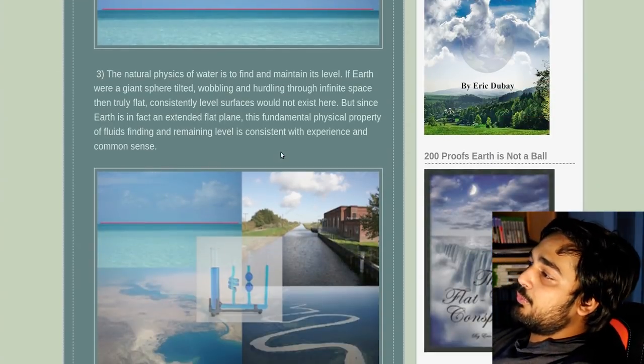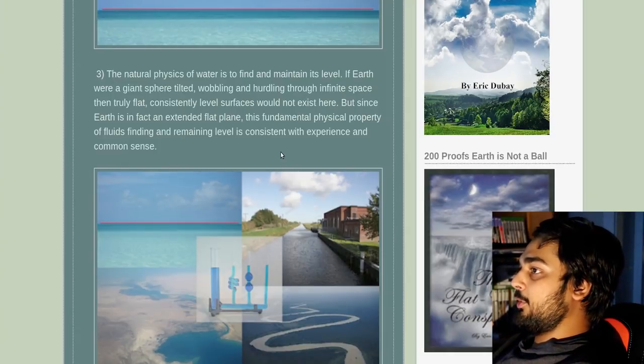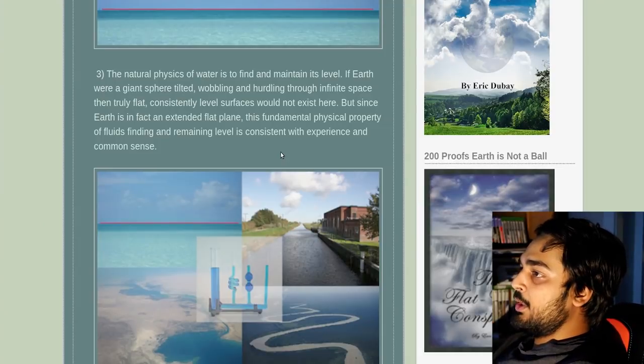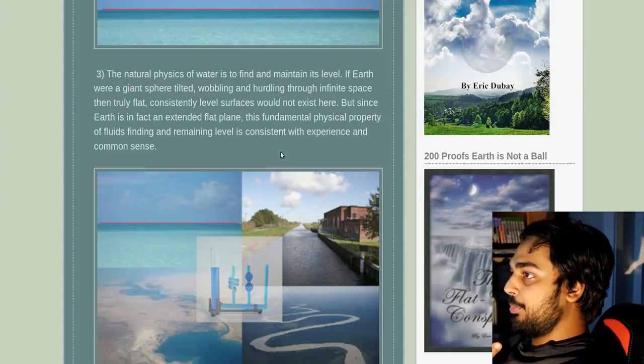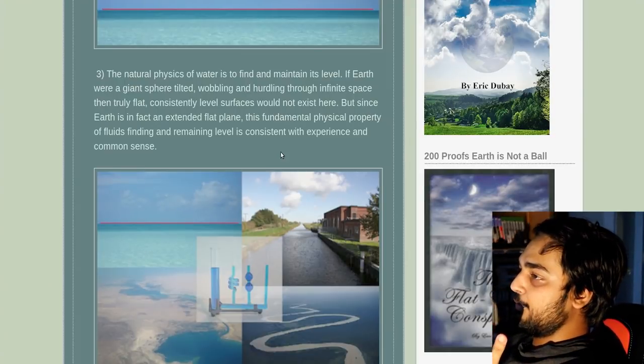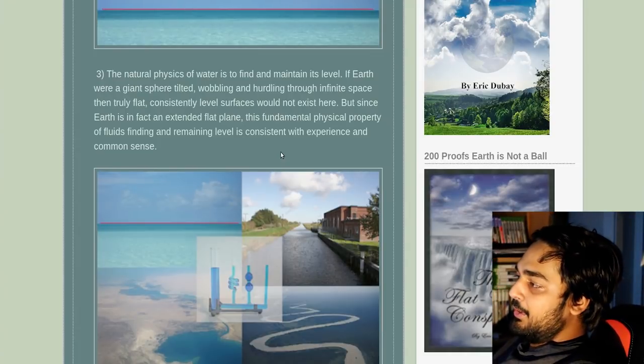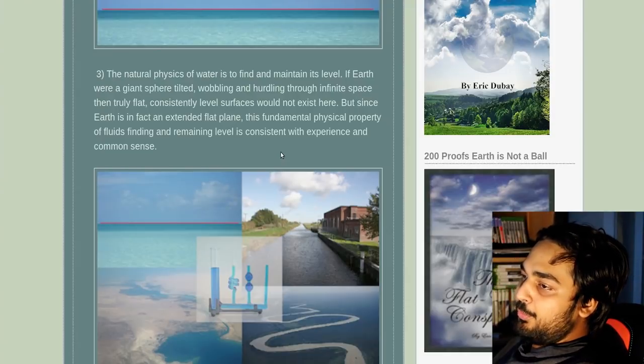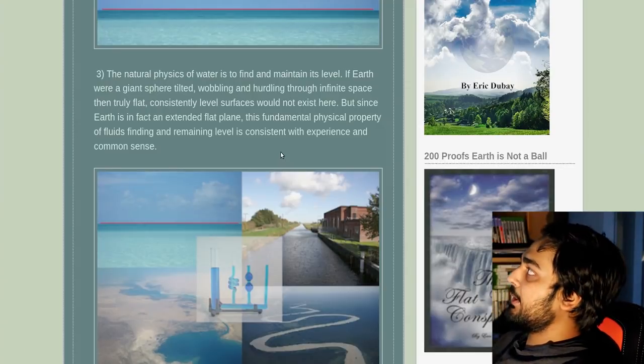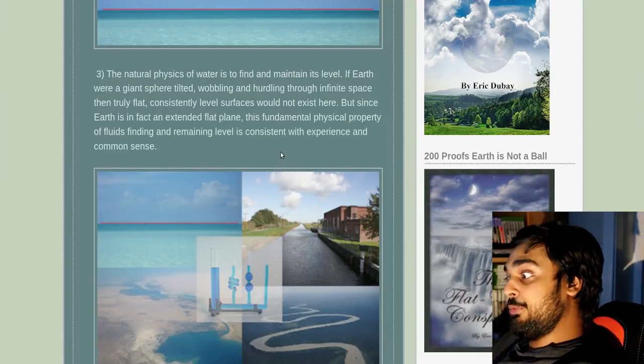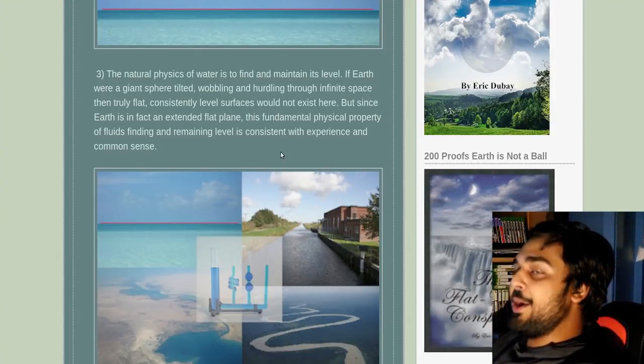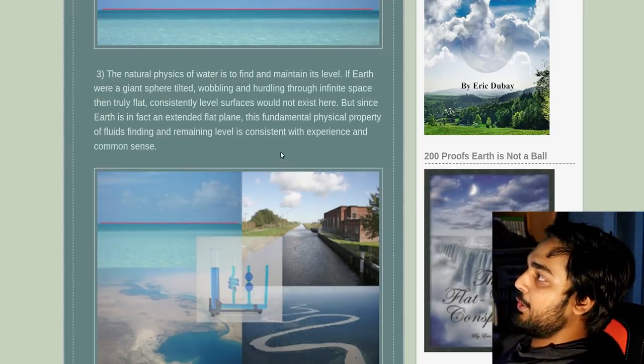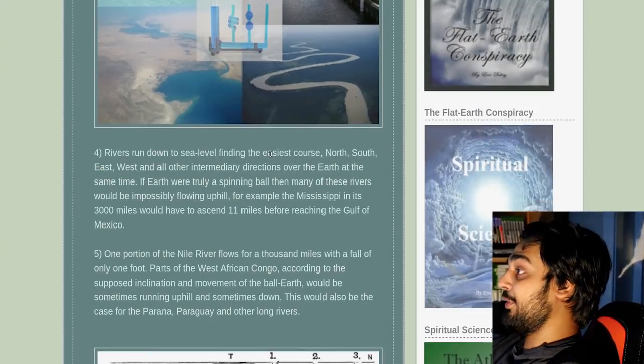The natural physics of water is to find and maintain its level. If Earth were a giant sphere tilted, wobbling and hurtling through infinite space, than truly flat, consistently level surfaces would not exist here. But since Earth is, in fact, an extended flat plane, this fundamental physical property of fluids, finding and remaining level, is consistent with experience and common sense. I've always wondered one thing too. If Earth was flat, right, are we really Pac-man-ing our way when we fly to Japan? Every time we go from America to Japan, we're Pac-man-ing our way to the other fucking side of it. I don't understand, dude. This shit's fucking weird.